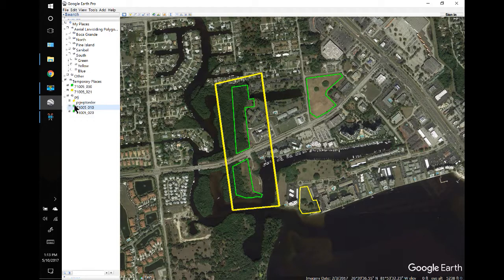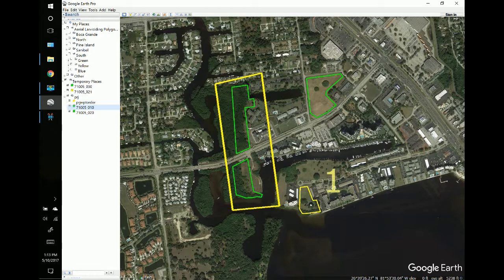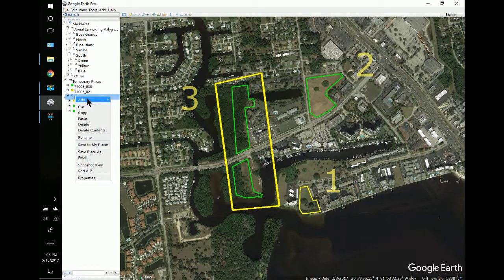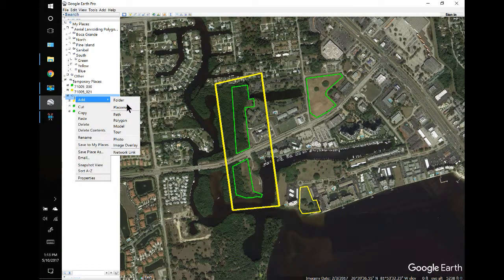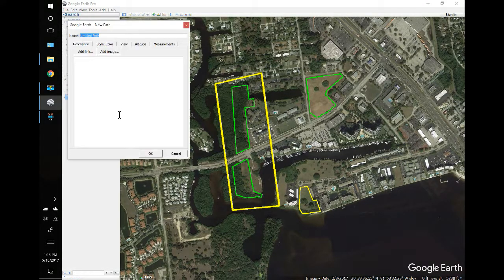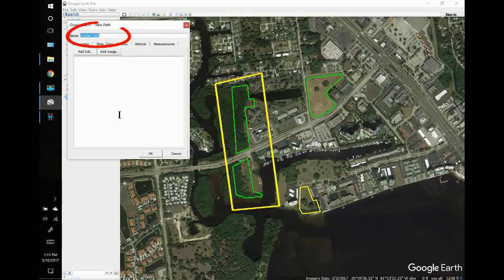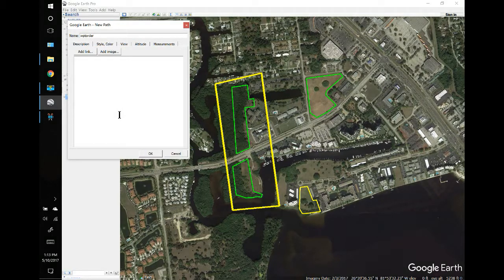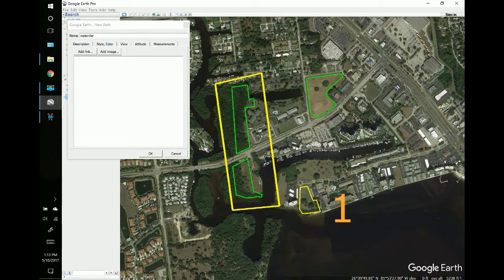I want to determine the sequence: I'll spray the little one first as number one, then number two, and number three. I'll right-click on the folder and add a path — I'll name this WPT order. Note that in some versions you may have to use all caps. This is the code to convert it into the spray sequence.